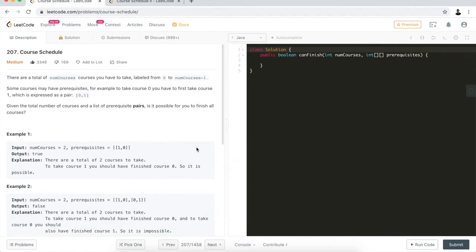Here's the LeetCode problem that can help us practice topological thought. Let's take a look at the problem description so we can understand how to apply the concepts we just learned into a real actual problem. There is a total of numCourses courses that you have to take, labeled from zero to numCourses minus one. For example, the total number of courses is two, so there are two courses labeled zero and one.